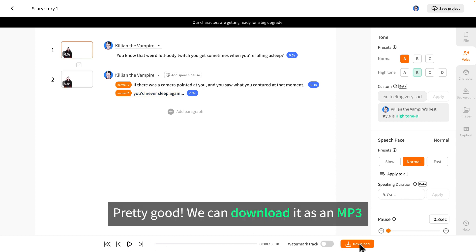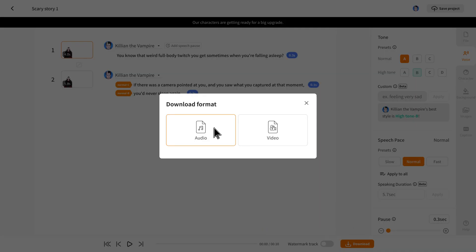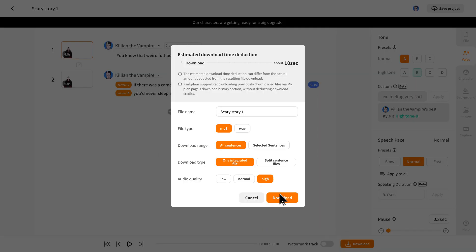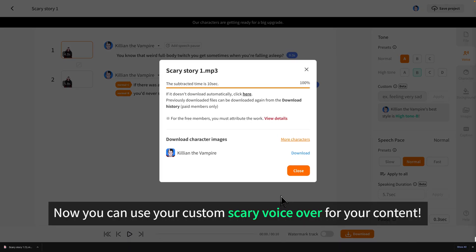Pretty good. We can download it as an mp3. Now you can use your custom scary voiceover for your content.